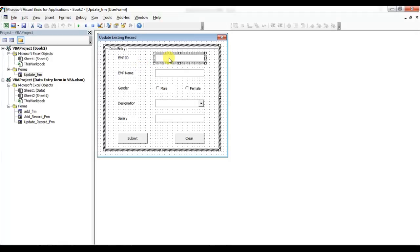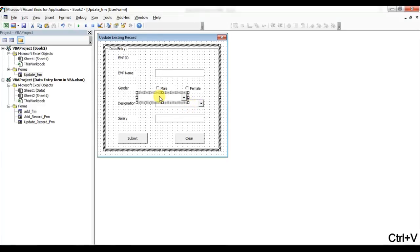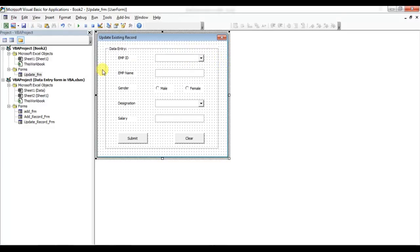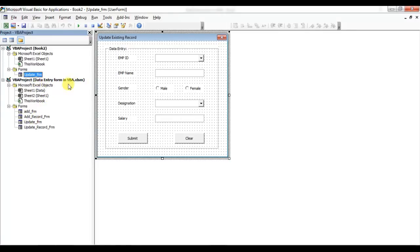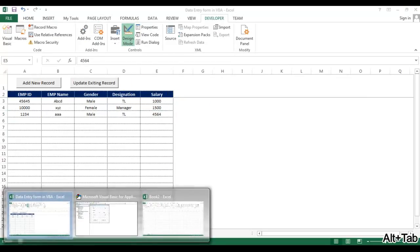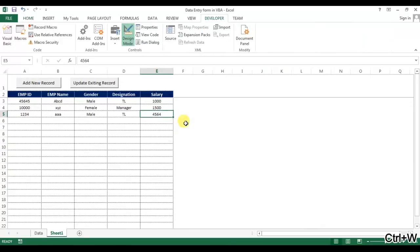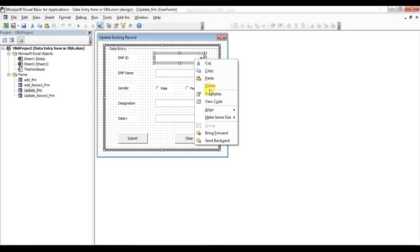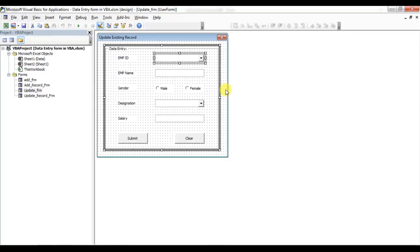Now I'll delete TextBox1 and copy the ComboBox, then paste it in its place. I'll pick the form again and move it back to the data entry form workbook. Now we close Book 2. We have made a duplicate of the form and changed only the TextBox to ComboBox2.